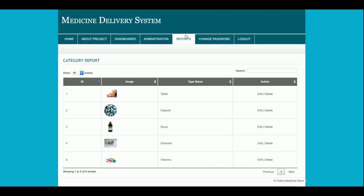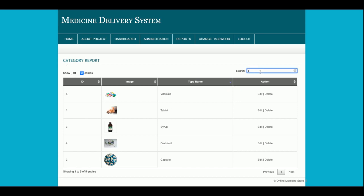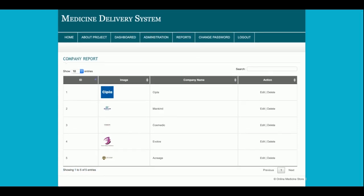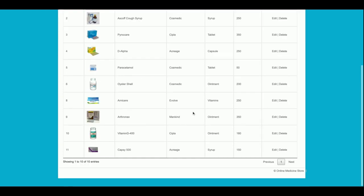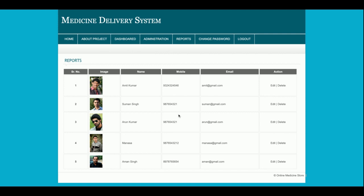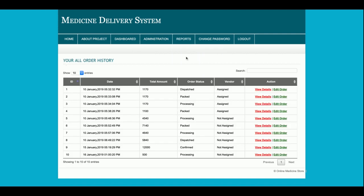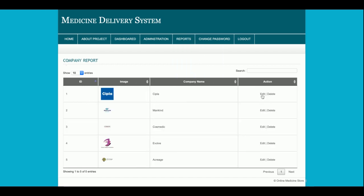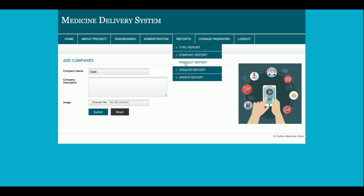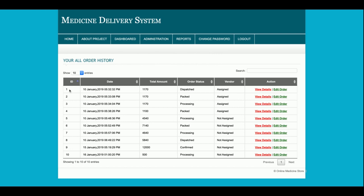The Reports section uses a smart table where you can sort records, do real-time search, set pagination, and control how many records appear per page. Available reports include: company report, product report, vendor report, and order report. Each record has an edit form so you can update details, which are then saved back to the database.